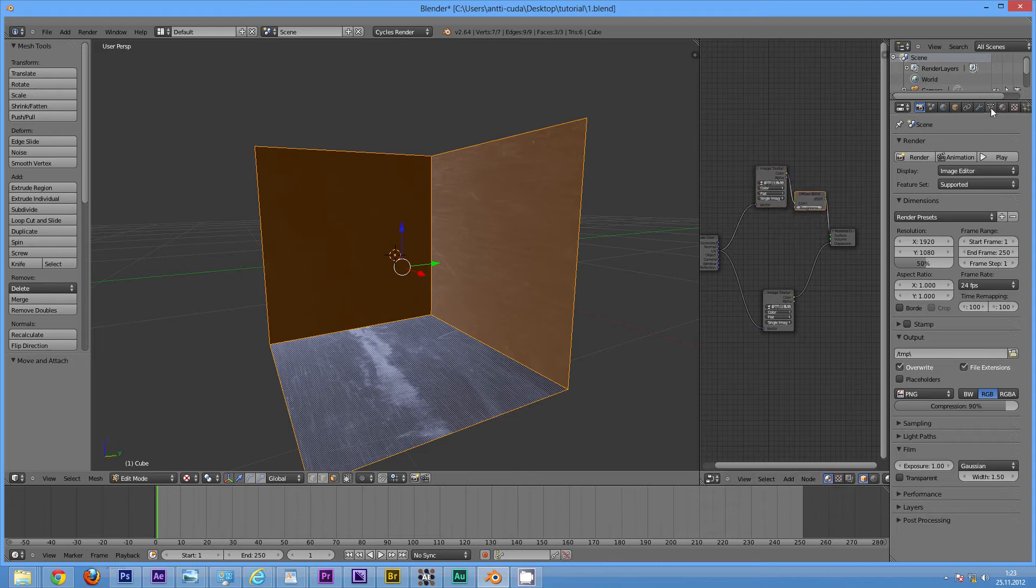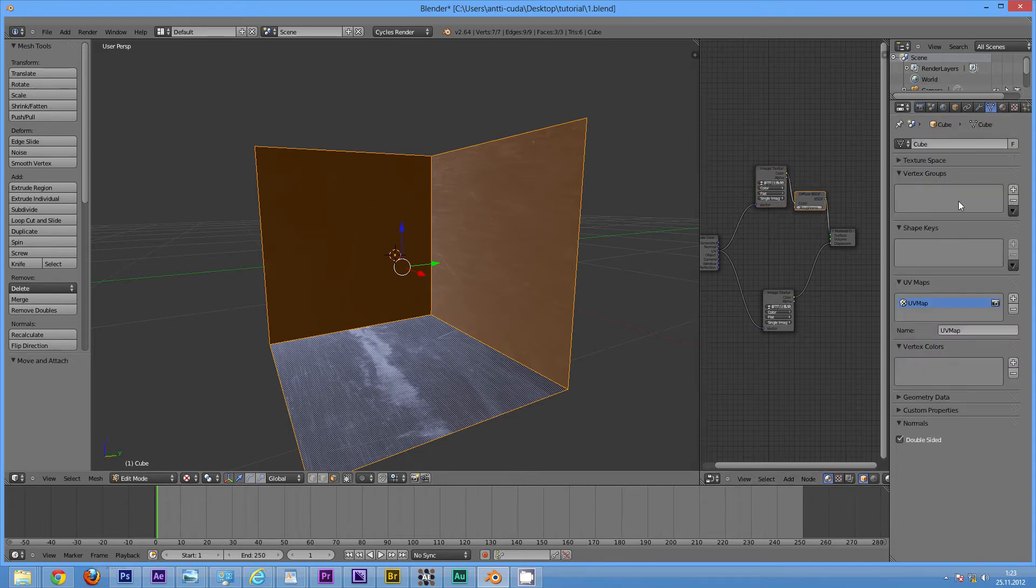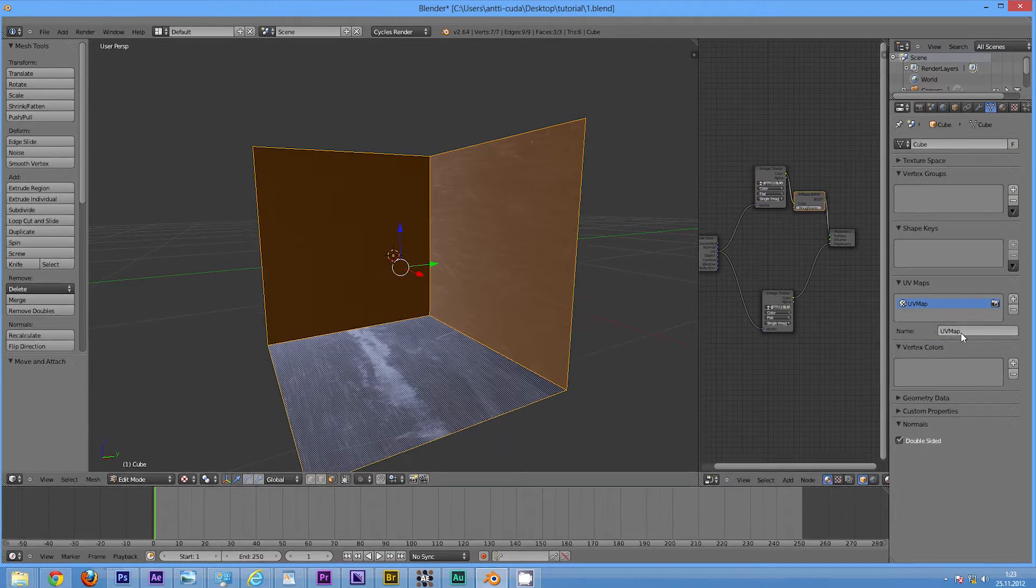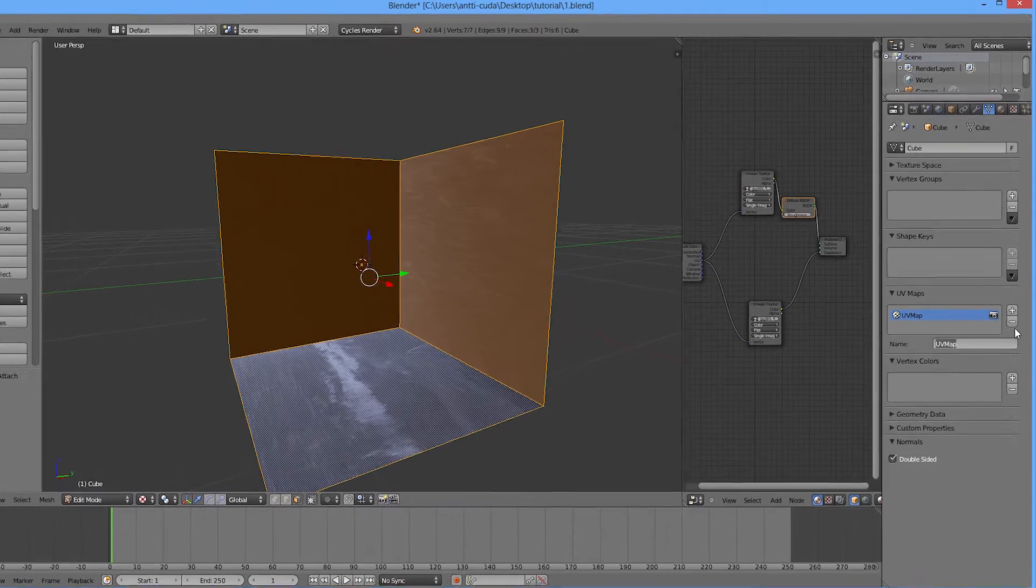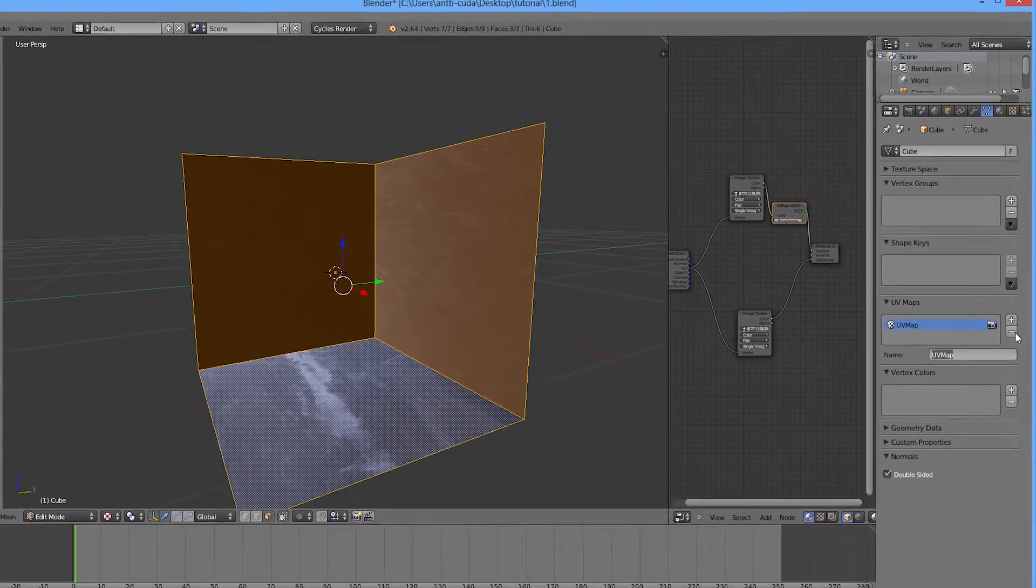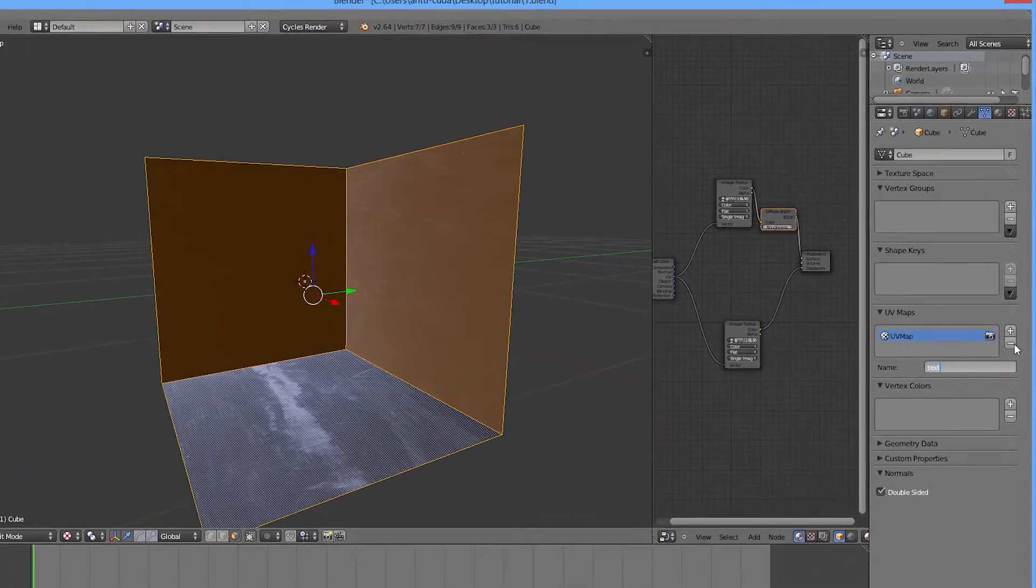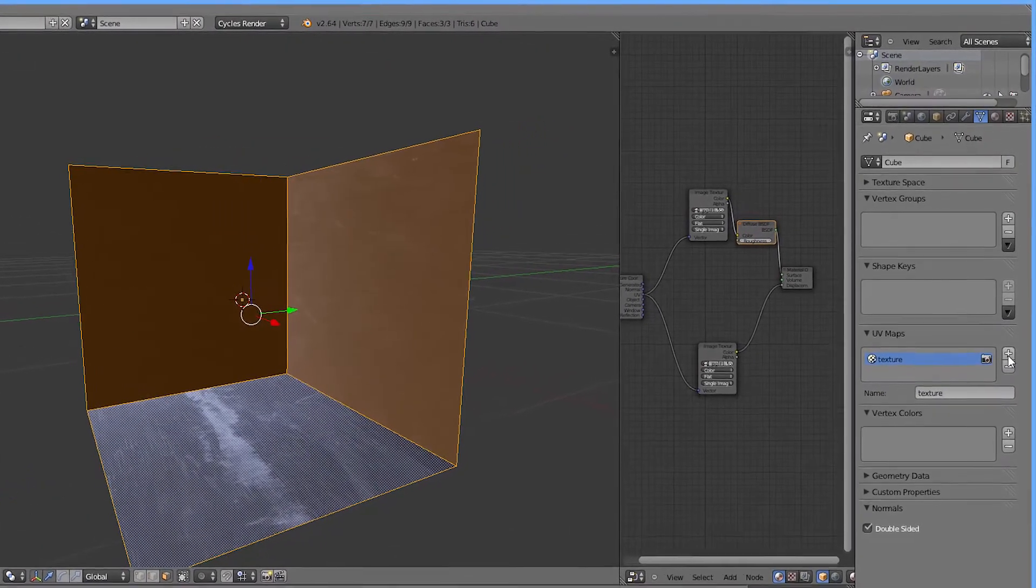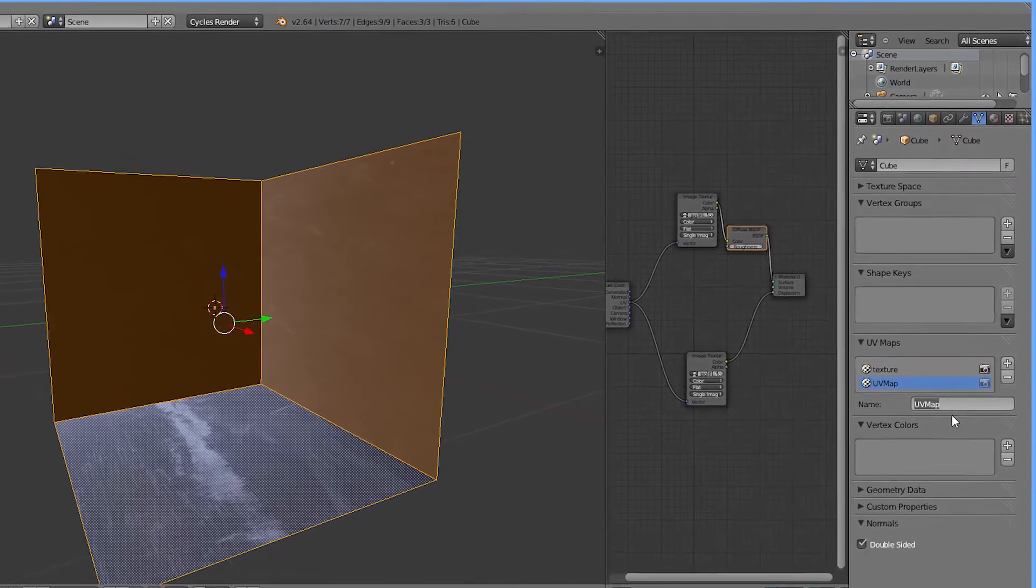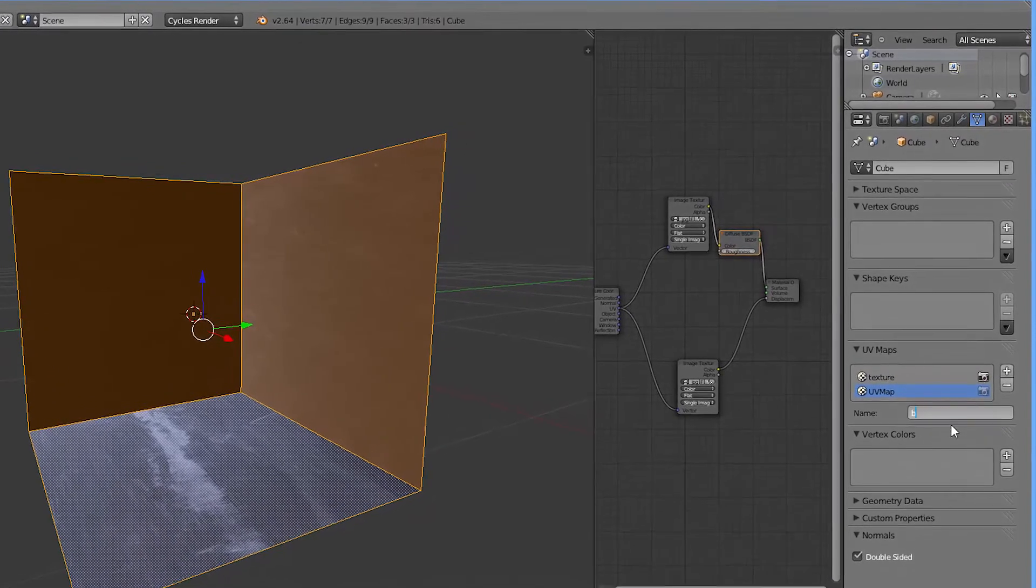First of all, create a new UV map. I'm going to rename this old one to 'texture' and create a new one called 'bump'.